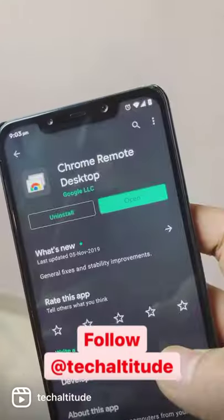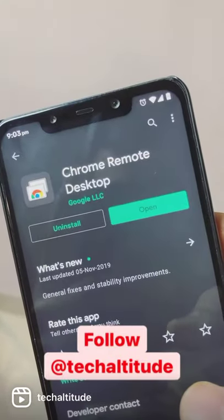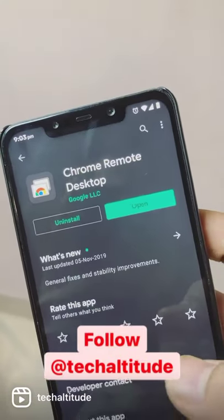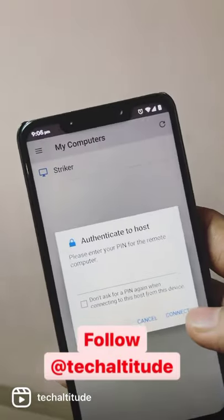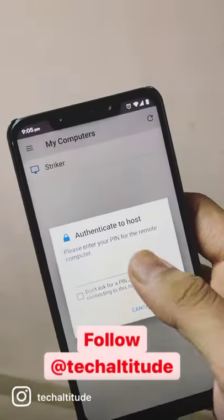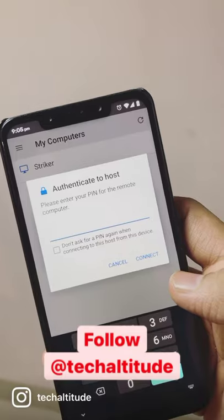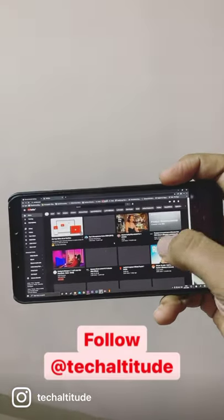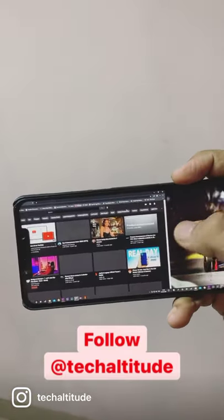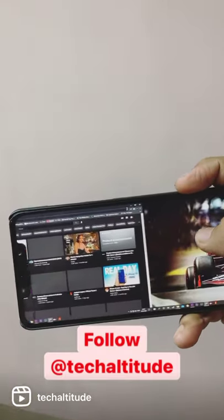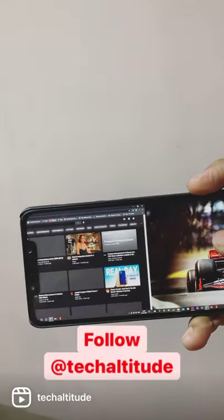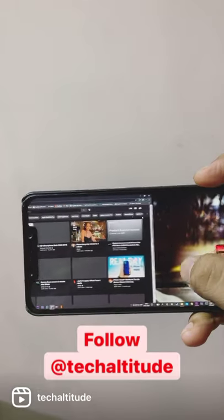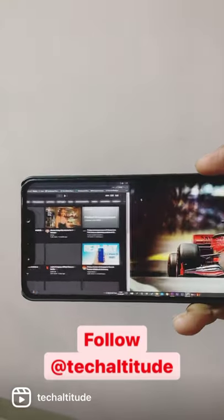Download the Chrome Remote Desktop app, sign in with your email ID, and enter the PIN. And here you go — controlling your whole desktop just on your mobile phone.